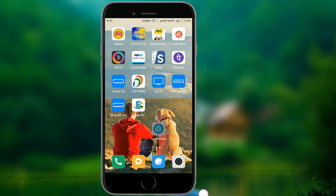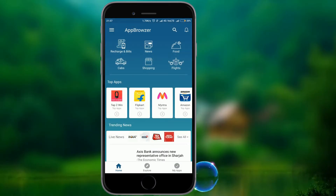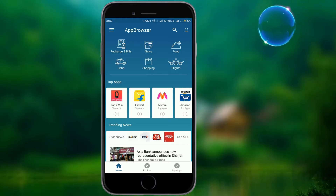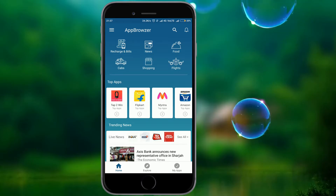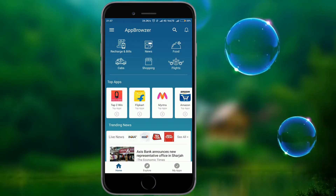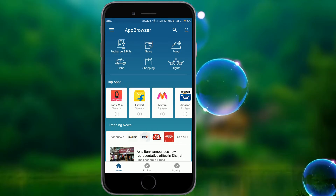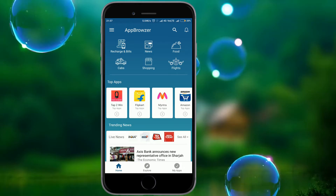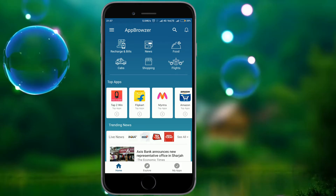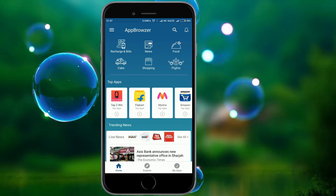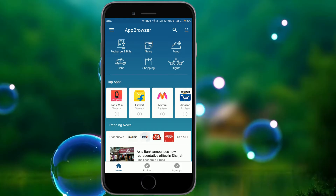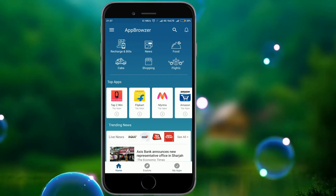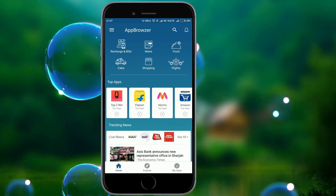If you have already signed up for the app and want to install it, you will need a mobile number and enter the OTP. Then the registration process will be complete. It is easy, and the interface is very easy.